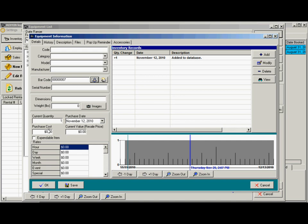Here you can specify the purchase date, purchase cost, and current value if you're going to sell it. You can also have expendable items. So if you have like duct tape or some item that would go with a rental but not come back, you can mark that as expendable.